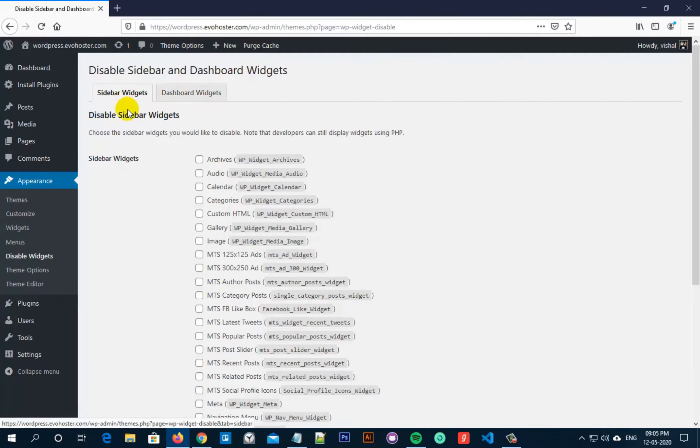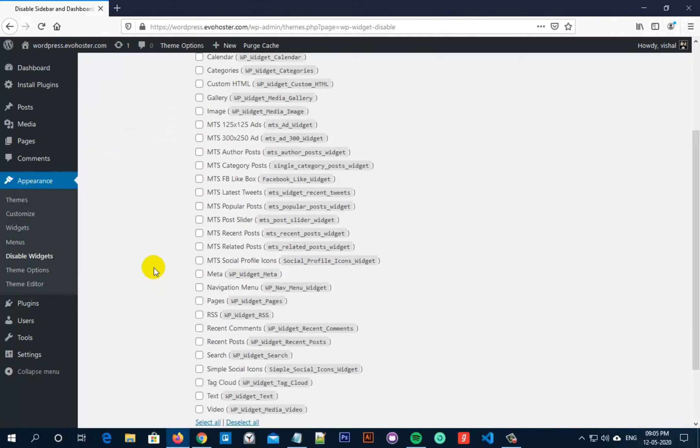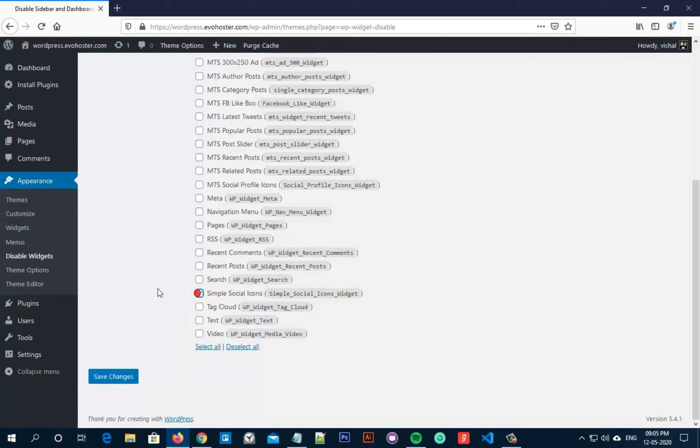So you can select any one of these which you want to disable and then just click on Disable at the end of the page. For example, in Sidebar Widgets, let's select Simple Social Icons to disable it. Now click on Save Changes.